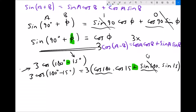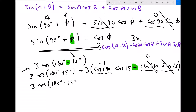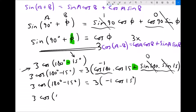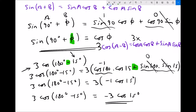We see that sine 180 degrees is 0 and cos 180 degrees is minus 1. Since sine of 180 is 0, that term disappears — anything times 0 is 0. Cos of 180 is minus 1, so instead of cos of 180 we get minus 1. Therefore, 3 cos(180 - 15) equals 3 times minus 1 times cos of 15, which simplifies to minus 3 cos of 15 degrees. So we've ended up with an equivalent expression in terms of minus cos.